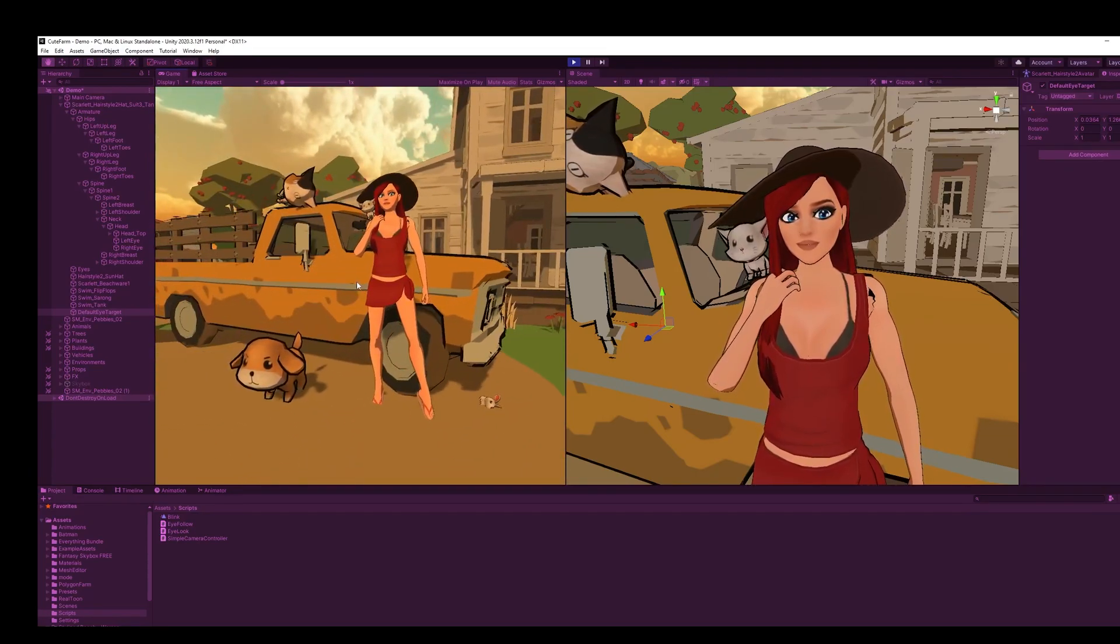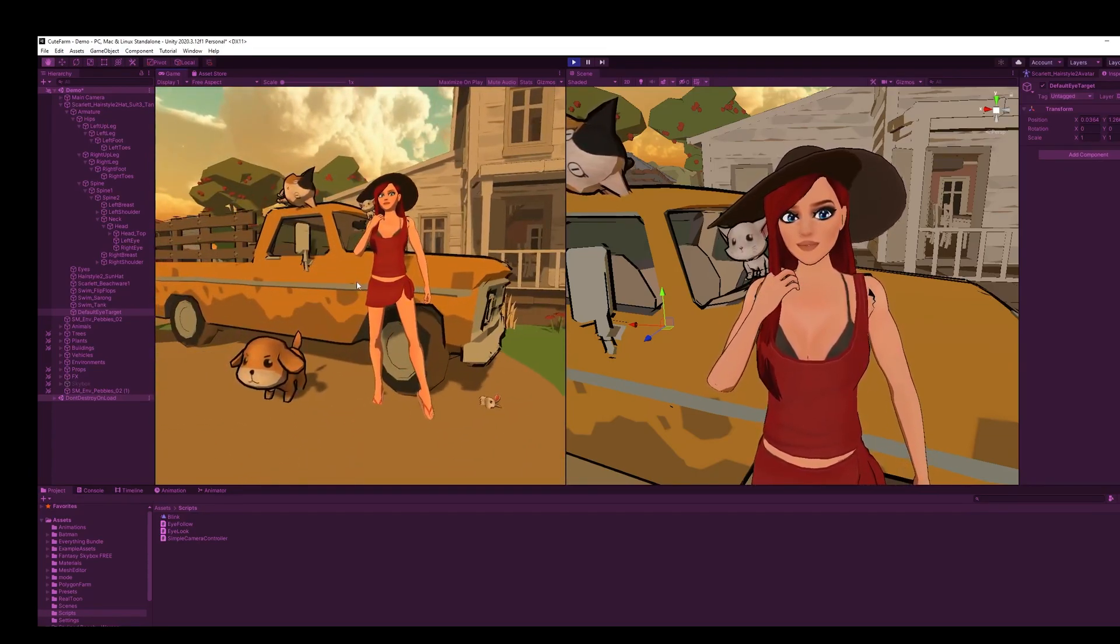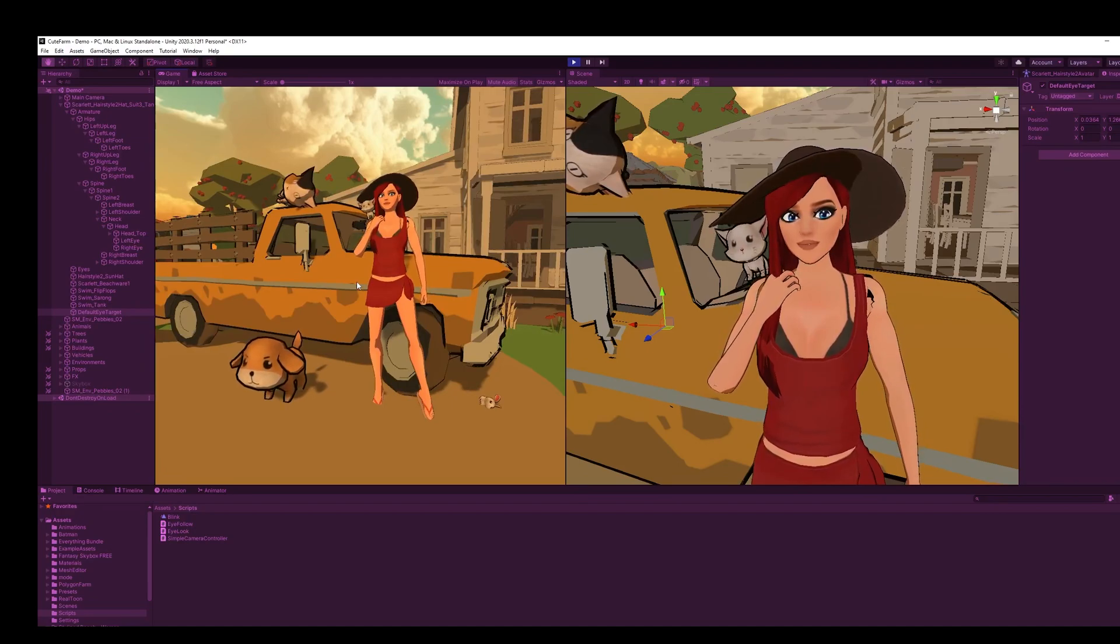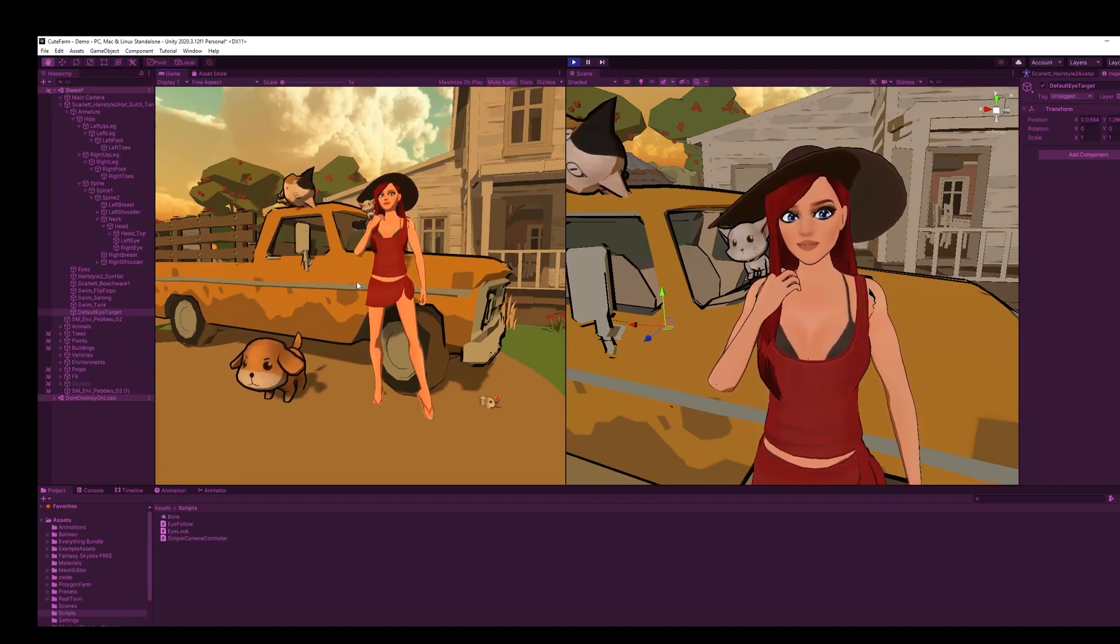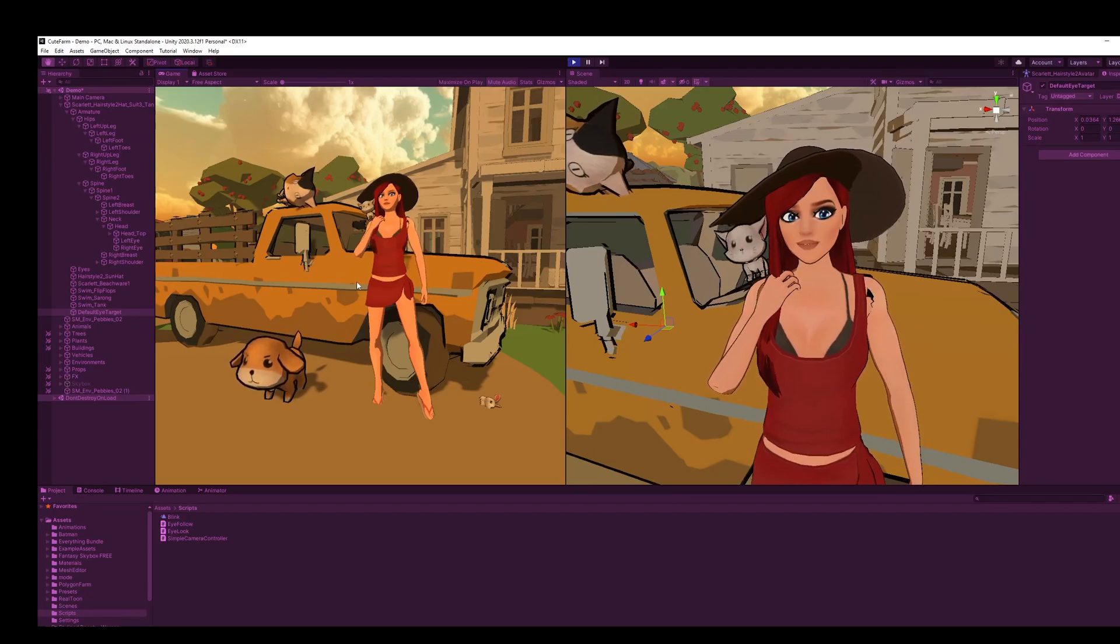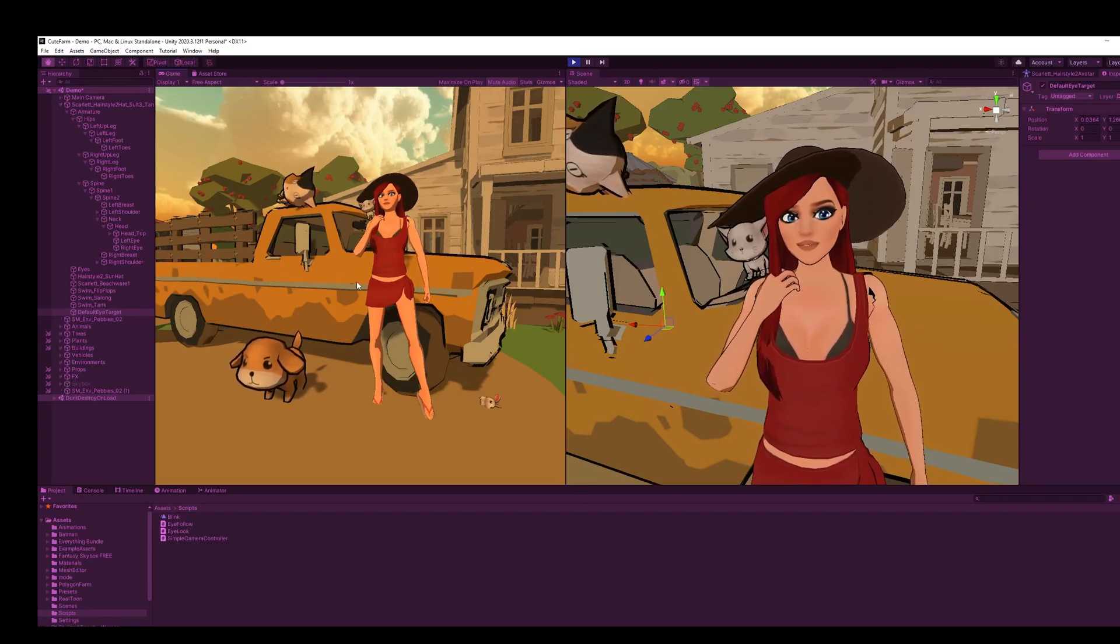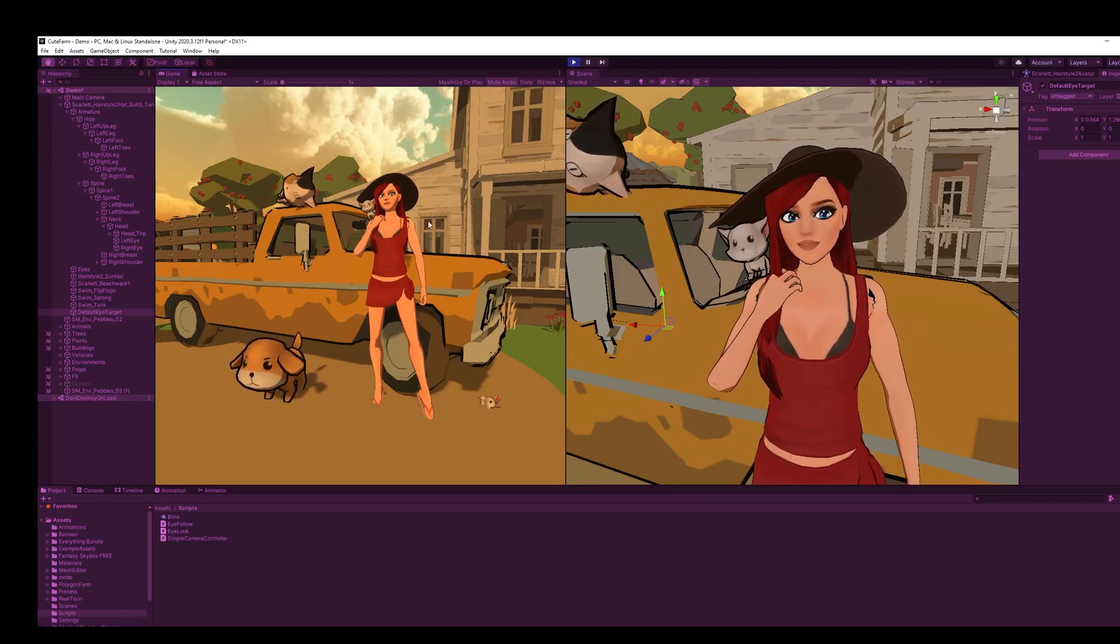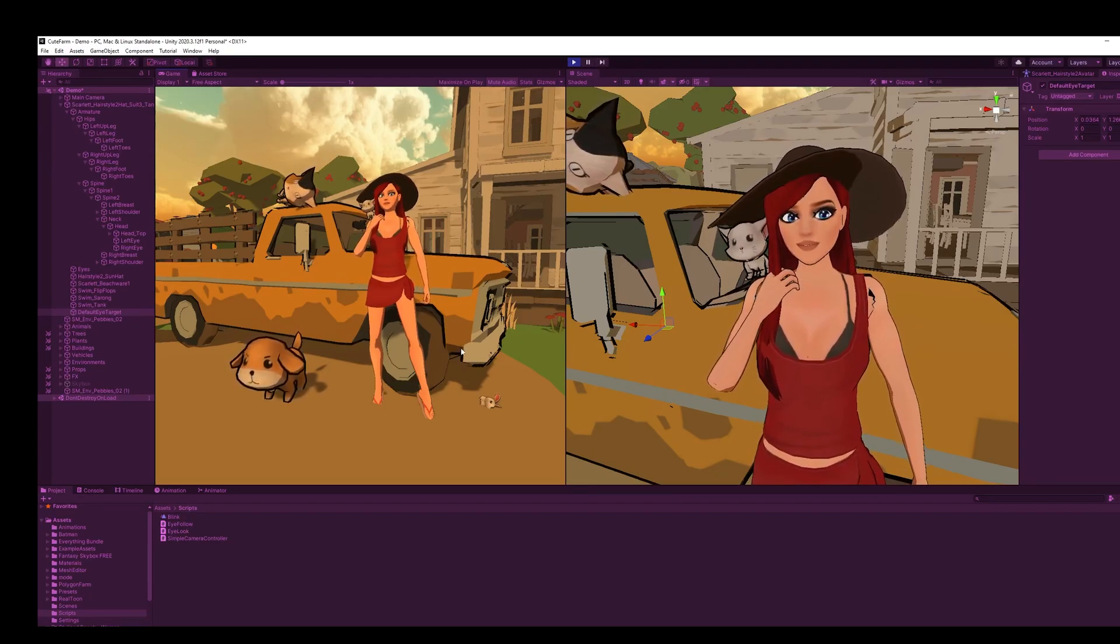I hope this helped. This allows you to breathe a little bit more life in your characters using a simple transform.lookat. If you like this, please give me a like and subscribe. I truly appreciate it. Have a great day.